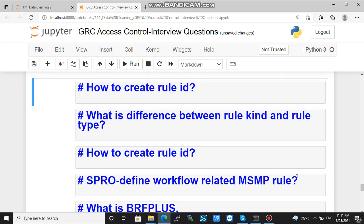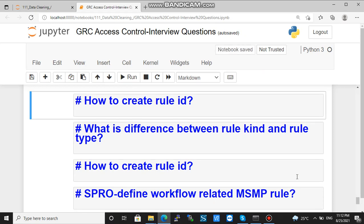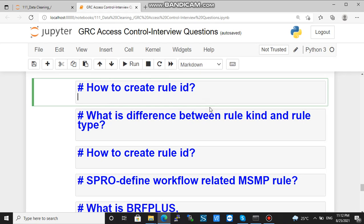Inside that BRF+ application, you will observe an expression, and inside that expression, a function and decision table. There you will find the rule ID for the rule that was created while defining the workflow related MSMP rule in SPRO. So this is how to create a rule ID.